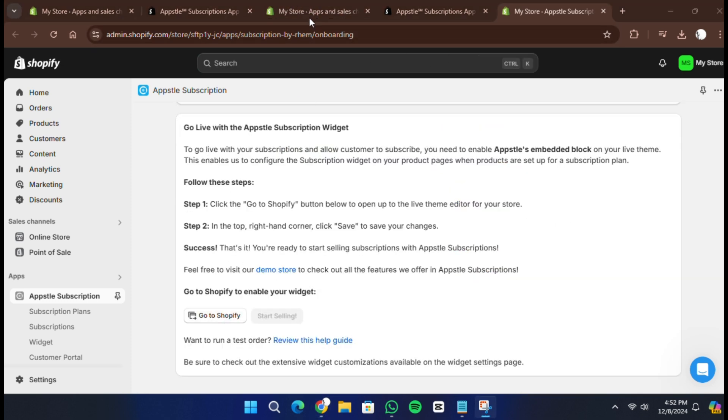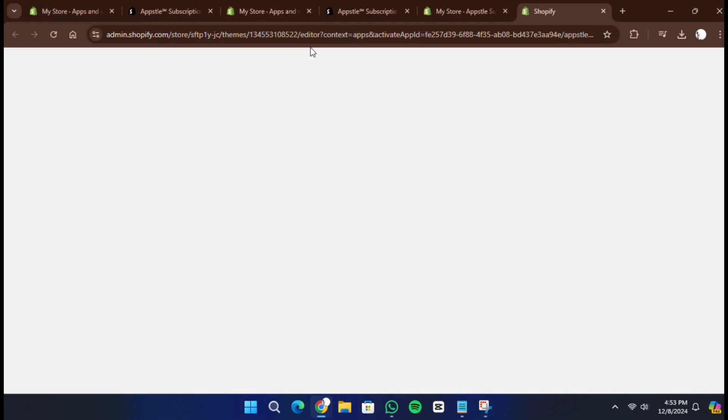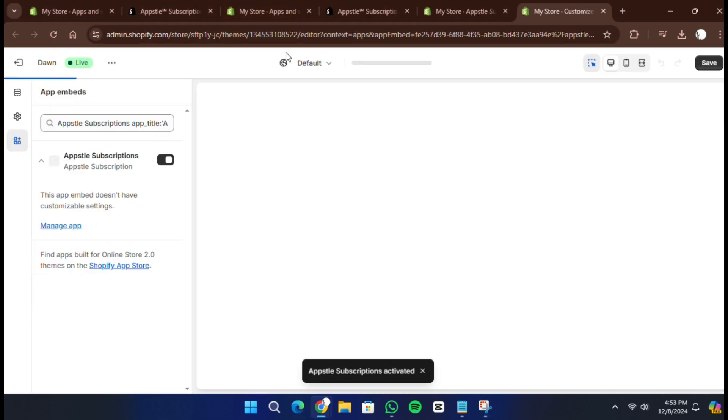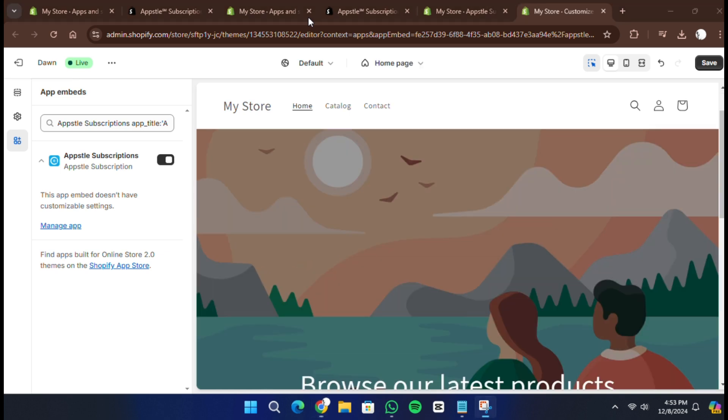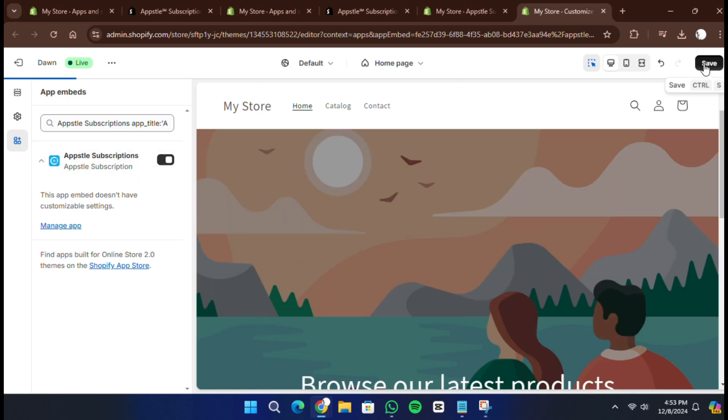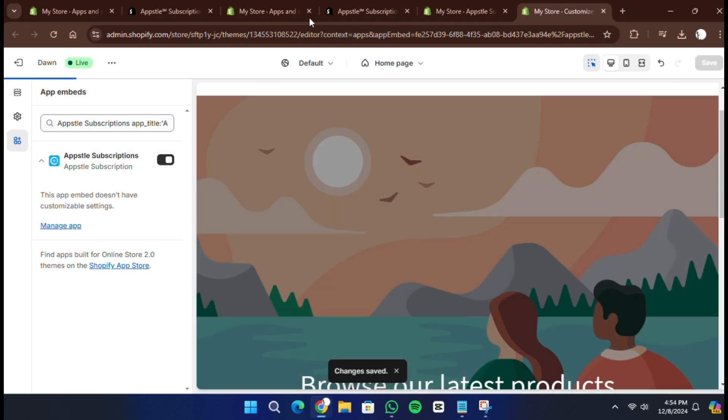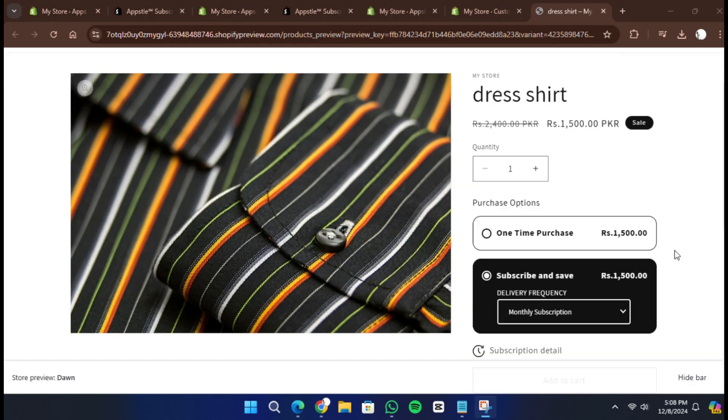If needed, you can always return to the app to make adjustments, such as editing the subscription name or frequency. This flexibility lets you customize your subscription plans to fit your business and customer needs.